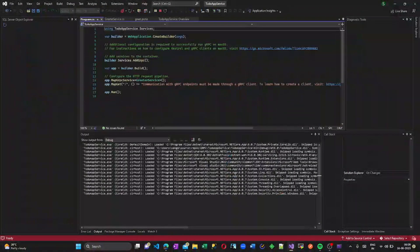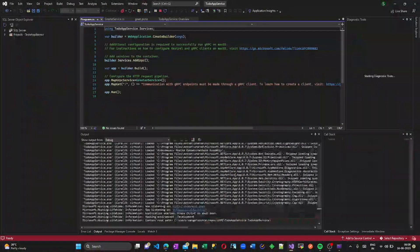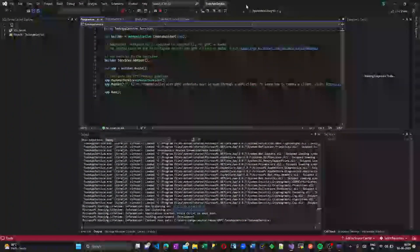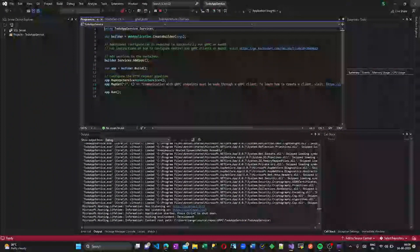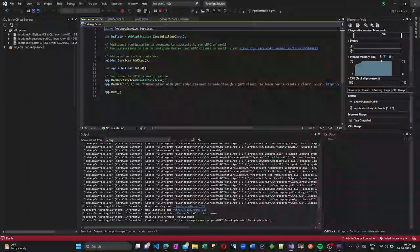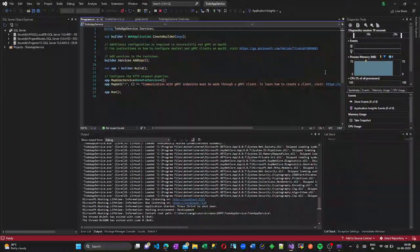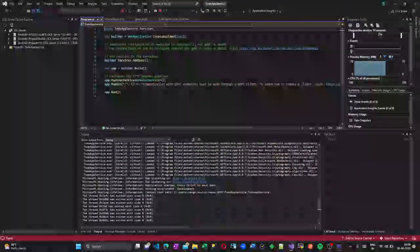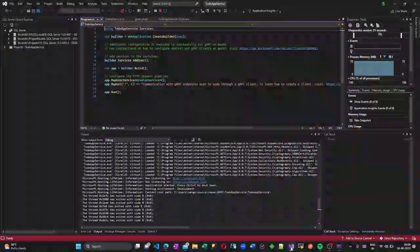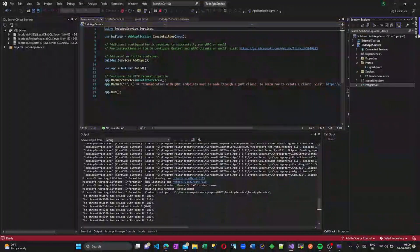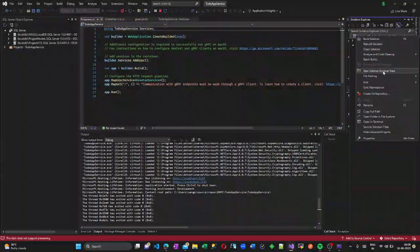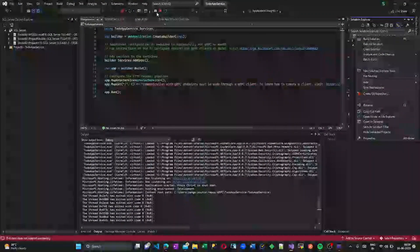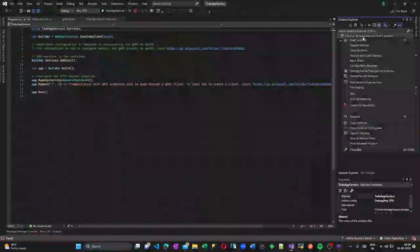Once we run this application, the localhost URL will be published. Yes, our server application is working fine. Now let us start creating a client.